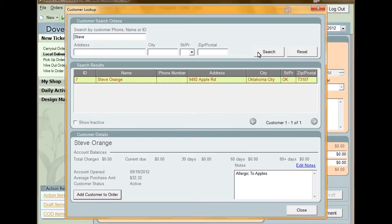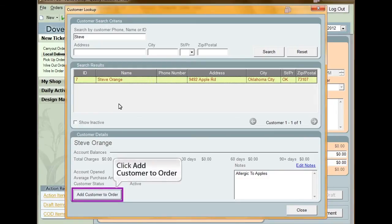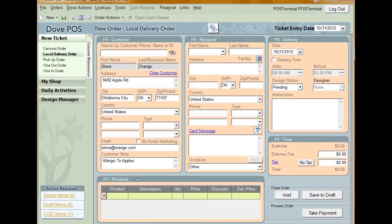If you want to include inactive customers in your results, click the show inactive checkbox. Find the customer you want to use for the order and click to select their name. Under the customer details pane, click add customer to order. You are then returned to the order and the information on the customer is automatically populated. If you accidentally added the wrong customer, underneath the last name slash business name field is the link to clear customer. When you click this, all customer information on the order is cleared.